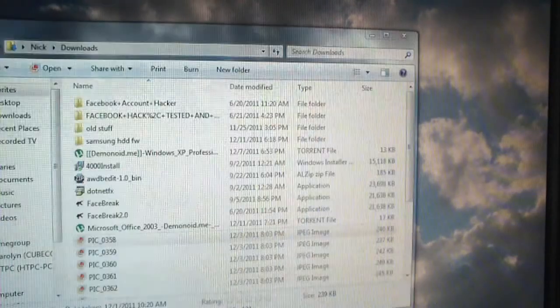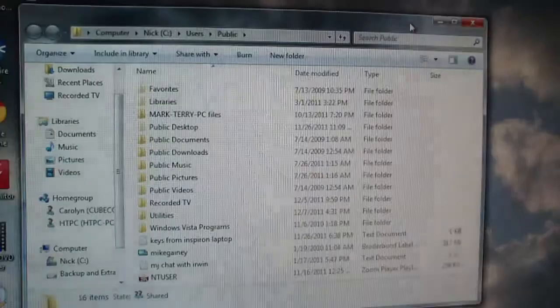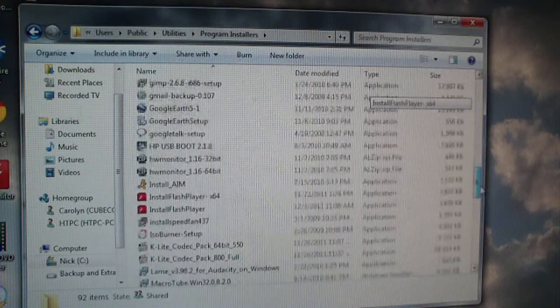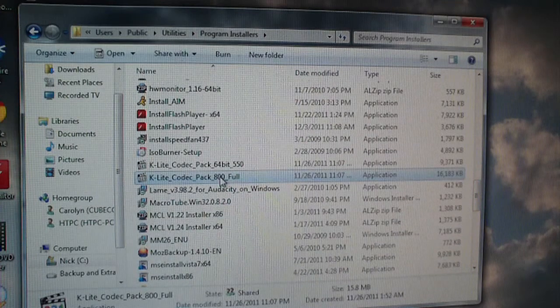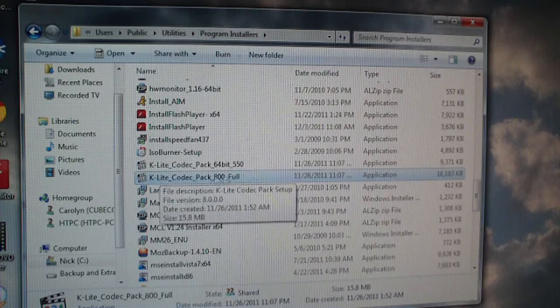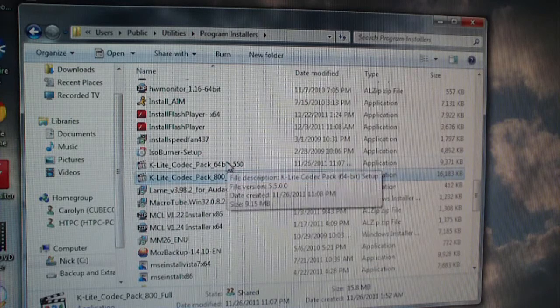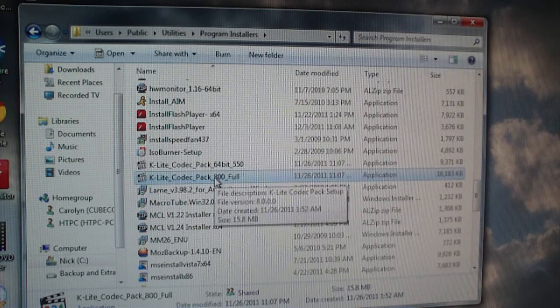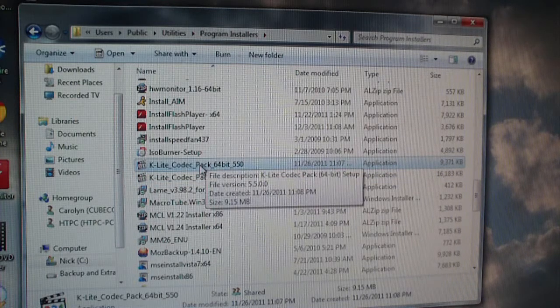The next step is to install a codec pack. I personally like K-Lite Codec Pack — it's free and available from a site called Codec Guide. If you're on a 64-bit system, you'll need to install both the full pack (I currently have version 800 full on this machine) and the 64-bit version (the latest is 550). Install both. In the installer, select lots of options and go through it — it'll install the needed codecs for 64-bit.